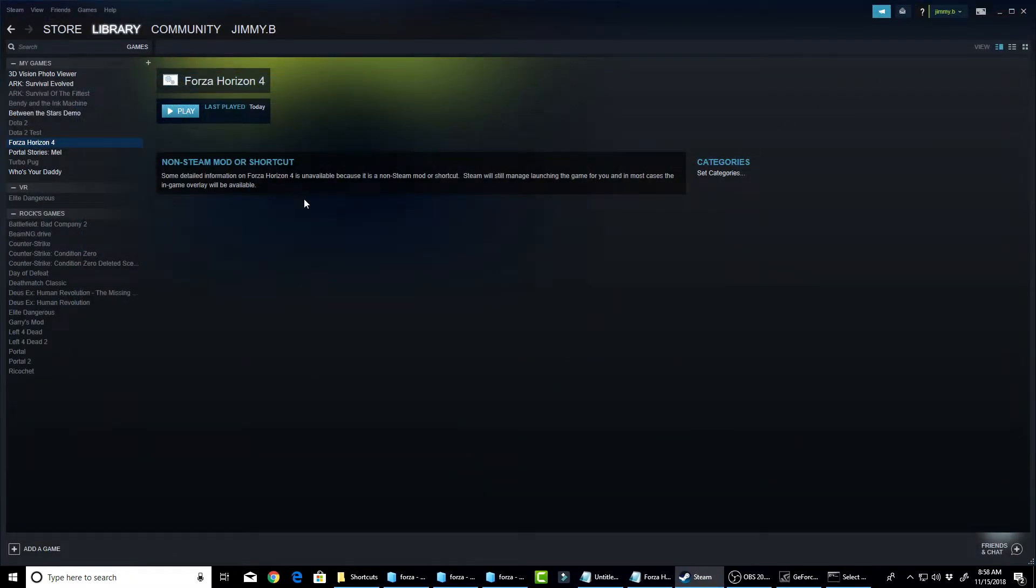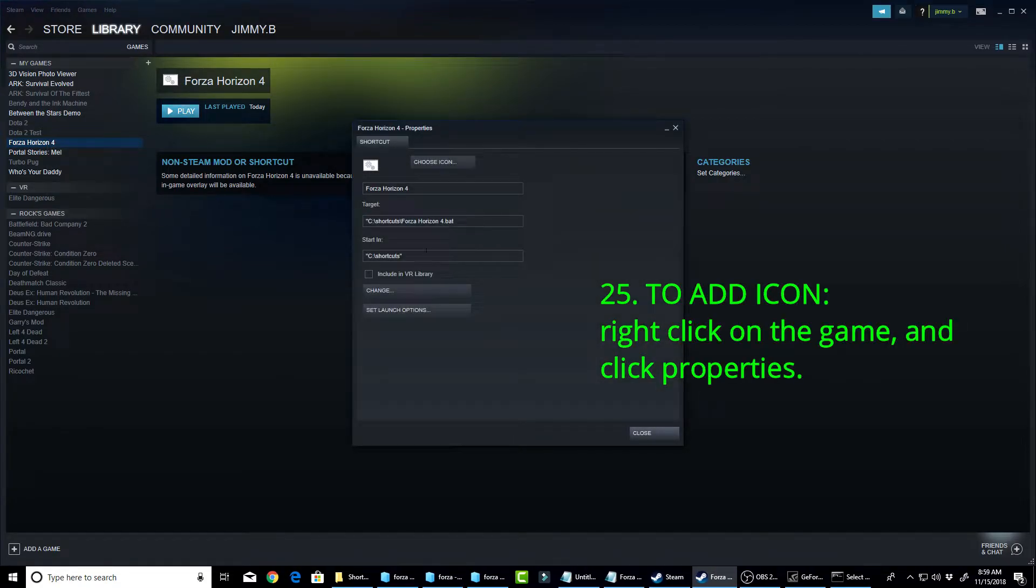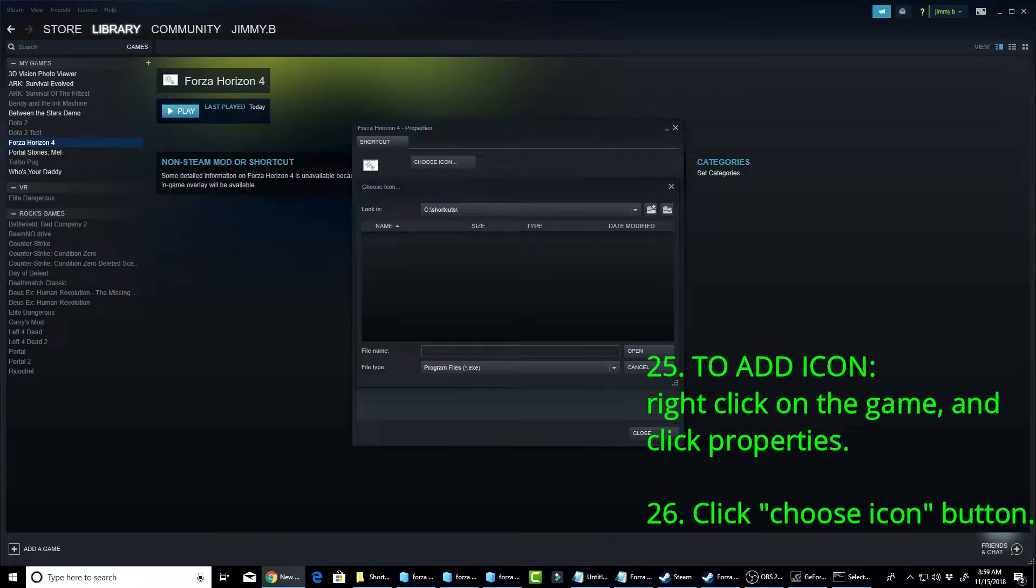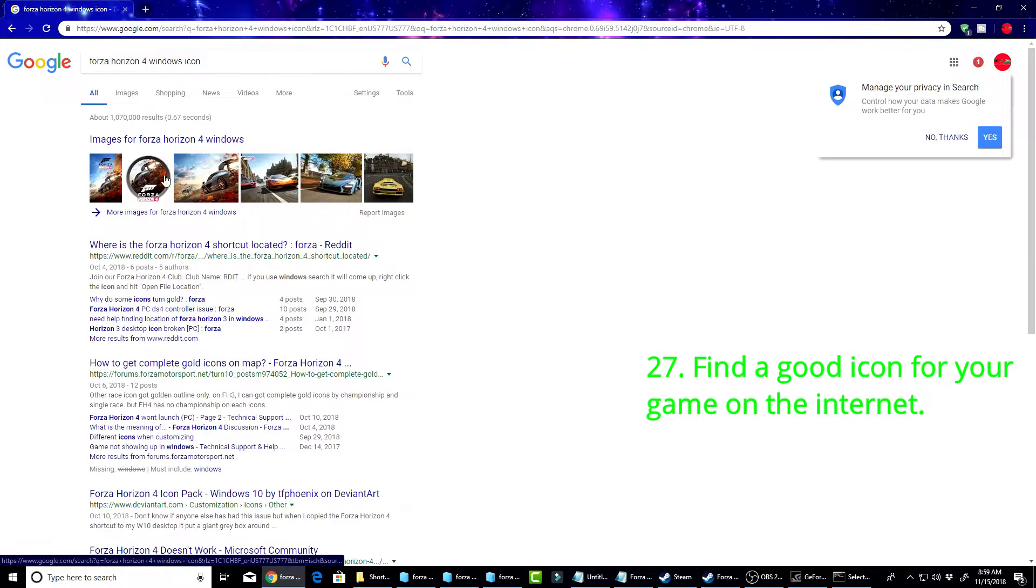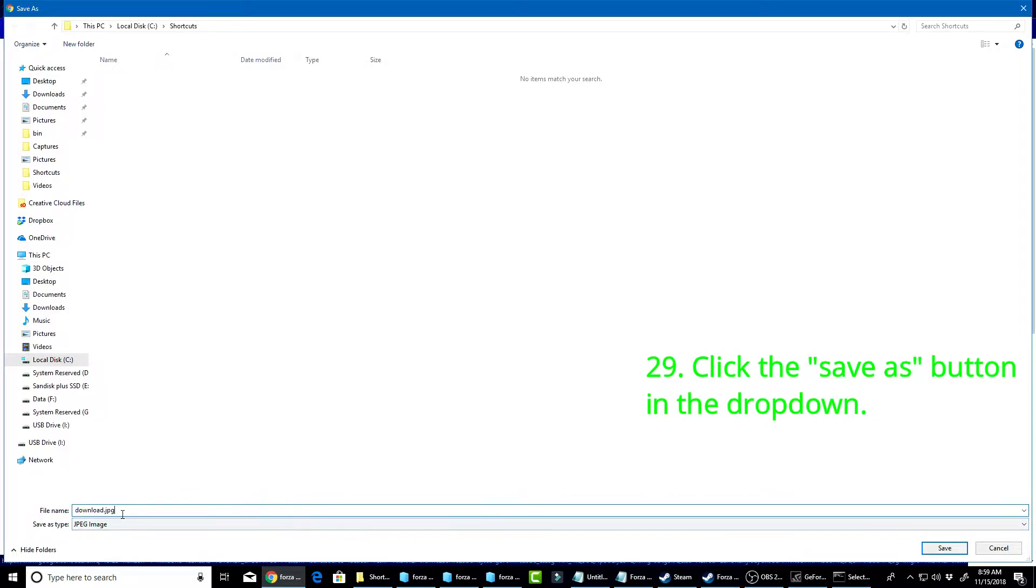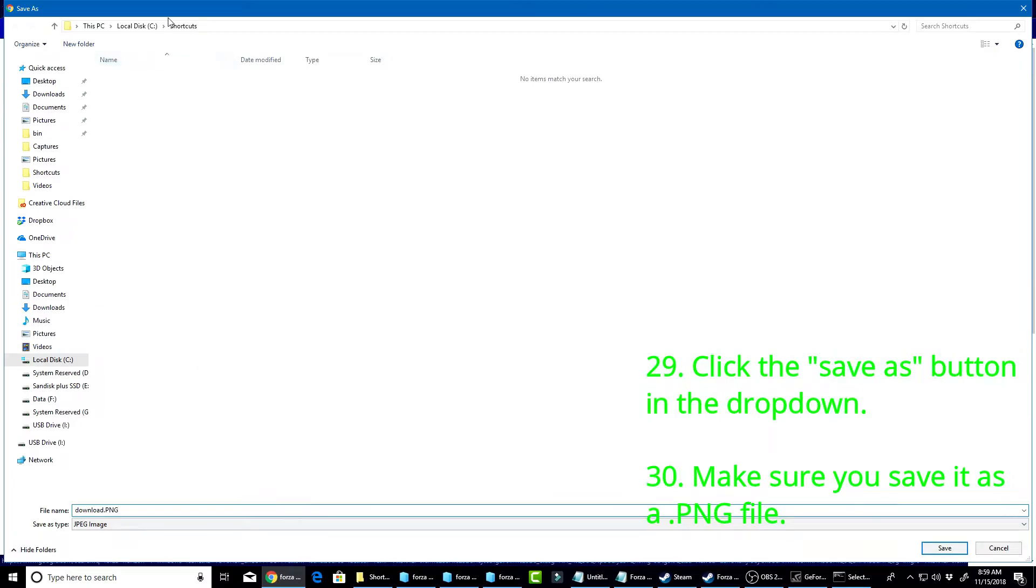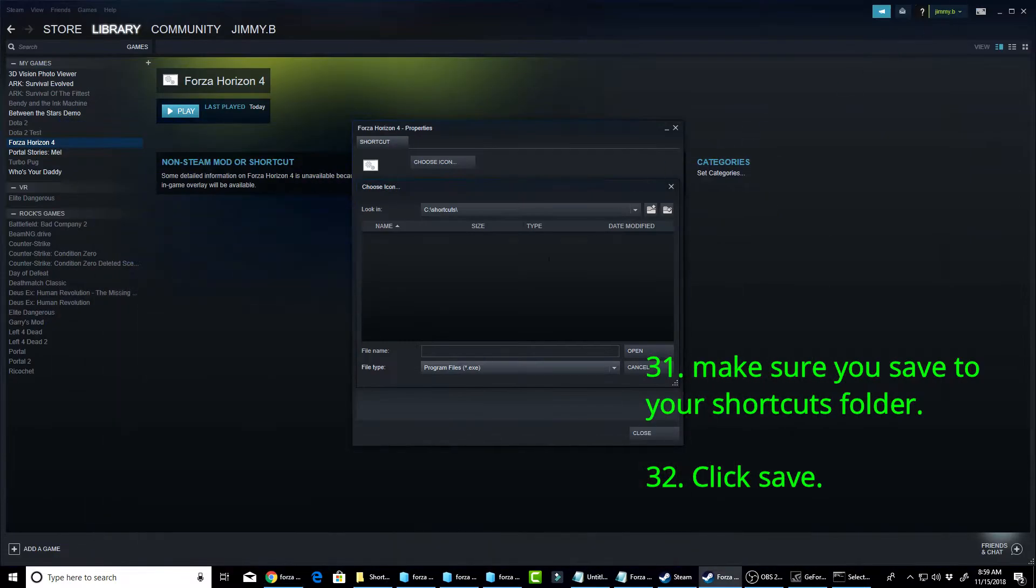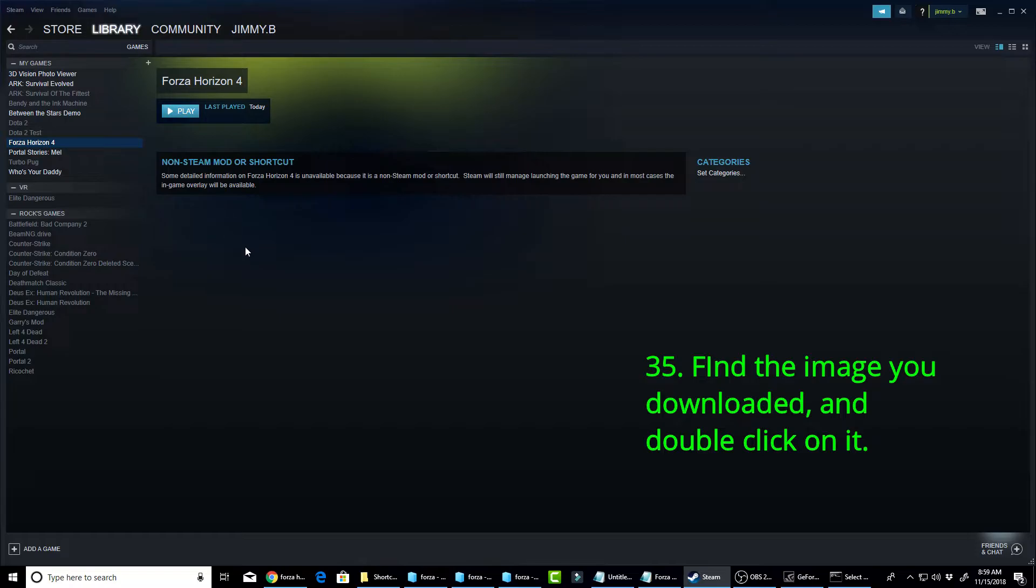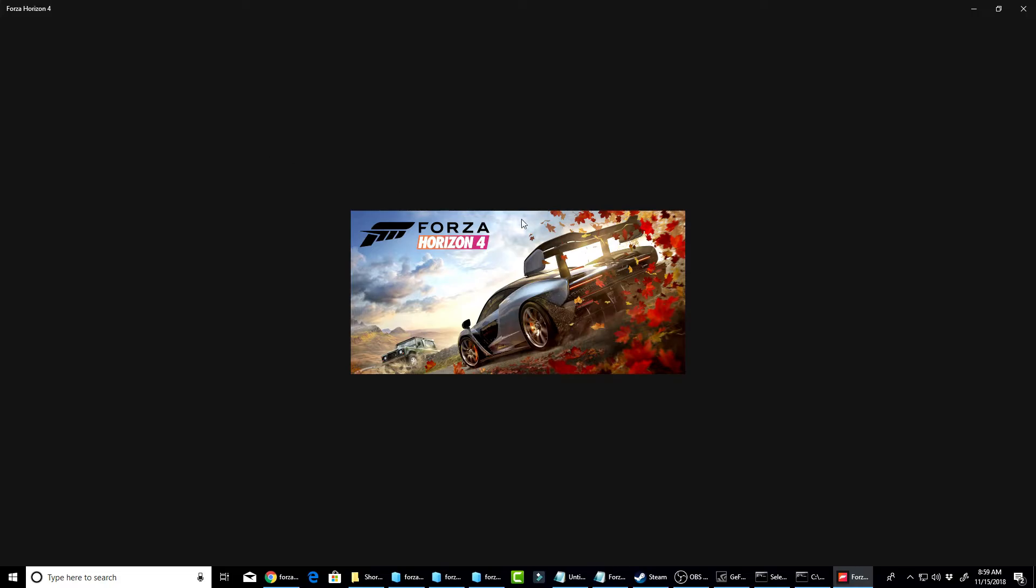But now, you have no icon. You would probably want an icon. It'll just make it look so much better. So, what you want to do is right-click it, click Properties, click Choose Icon. I already have an icon. But just, basically, what you're going to do is you're going to just find a good icon. So, I'm just going to type in Forza Horizon 4 Windows Icon. And I like this one. So, I'm going to save the image. Make sure it's a PNG. And save it to your Shortcuts folder. Now, you want to image files, download that PNG, and close. And then, your image should appear. It's not going to appear right away. It might appear right away for you, but for some reason, for me, it doesn't. But there you go. It will now launch Forza for you.